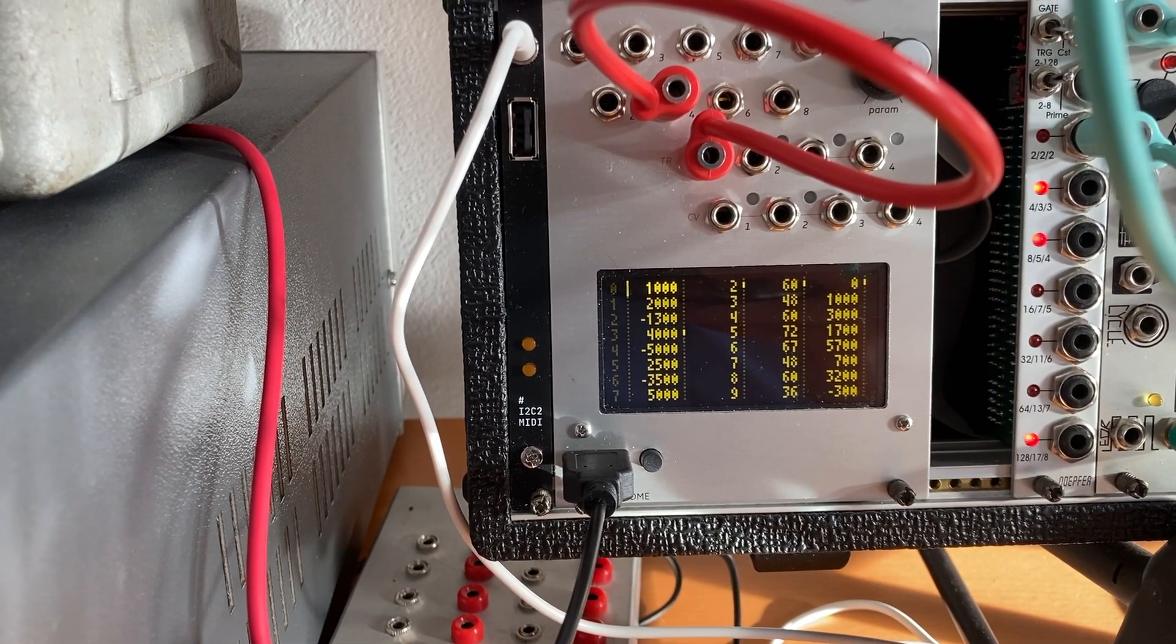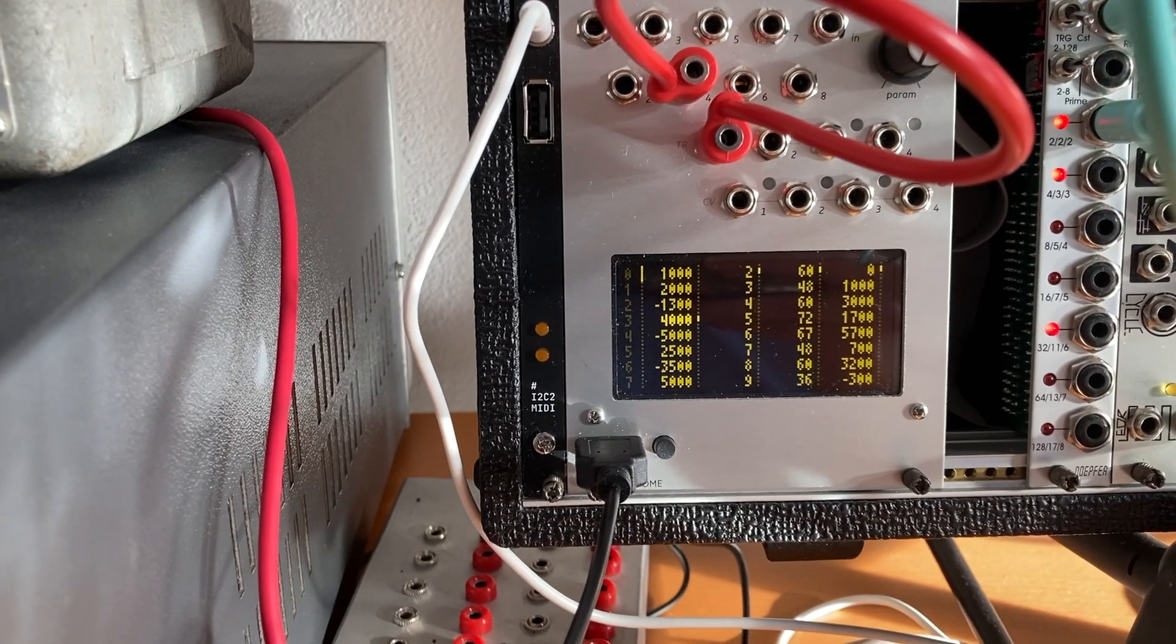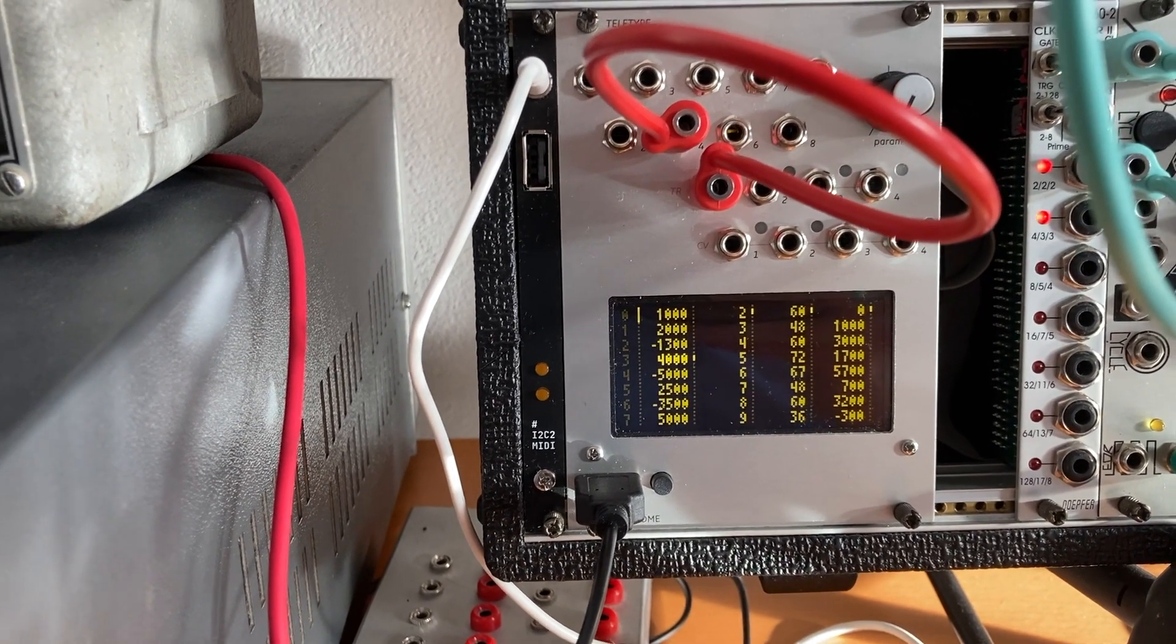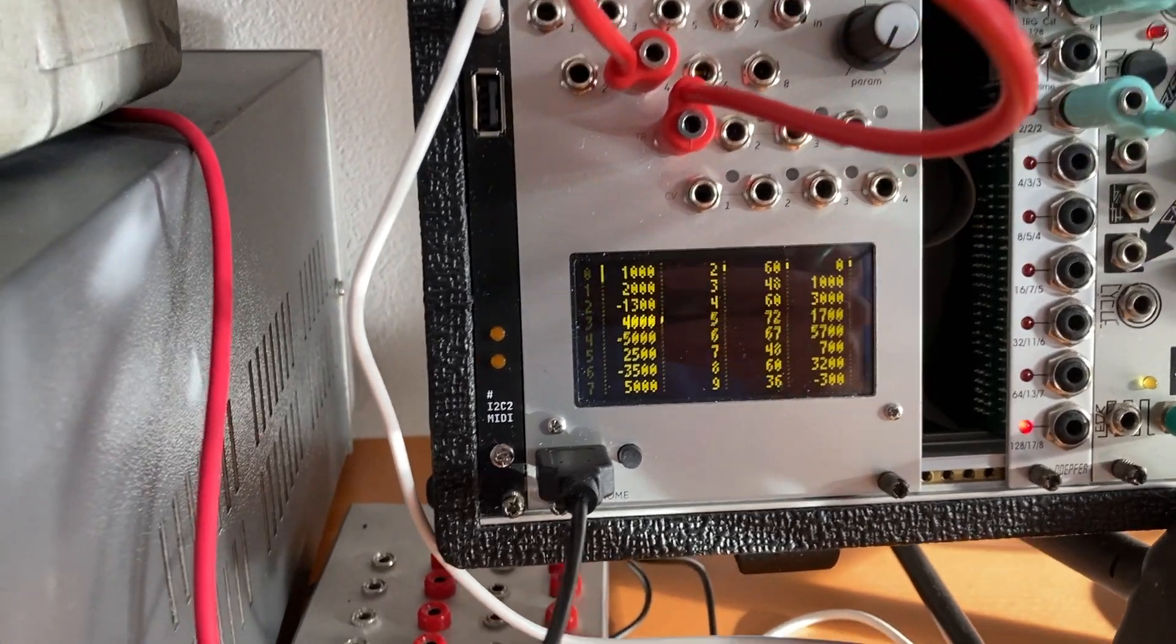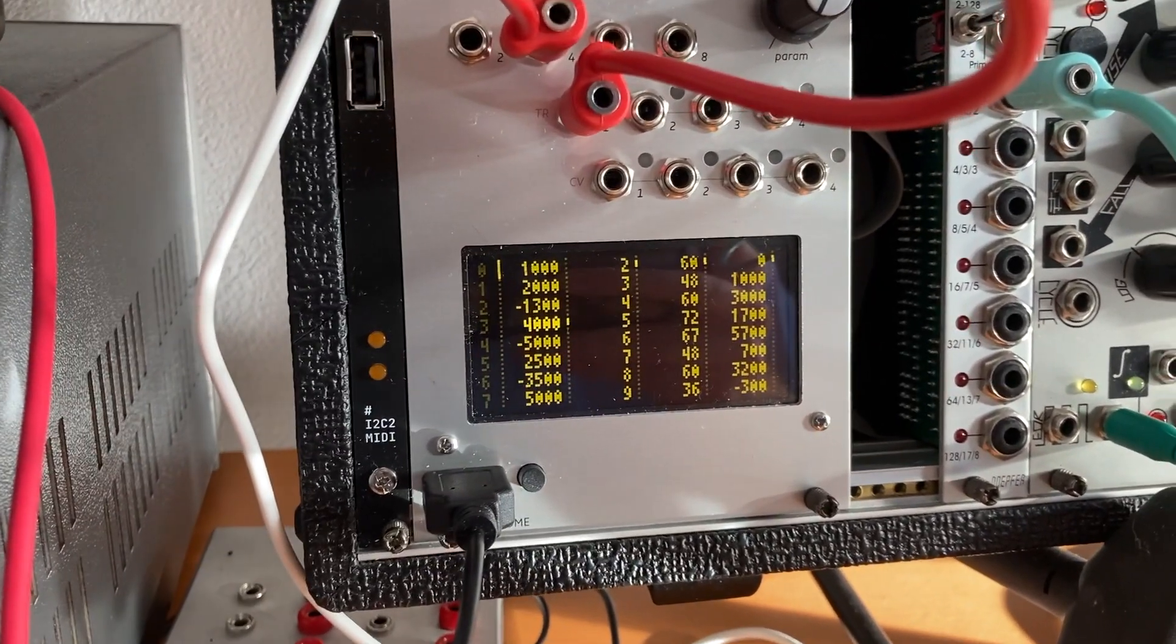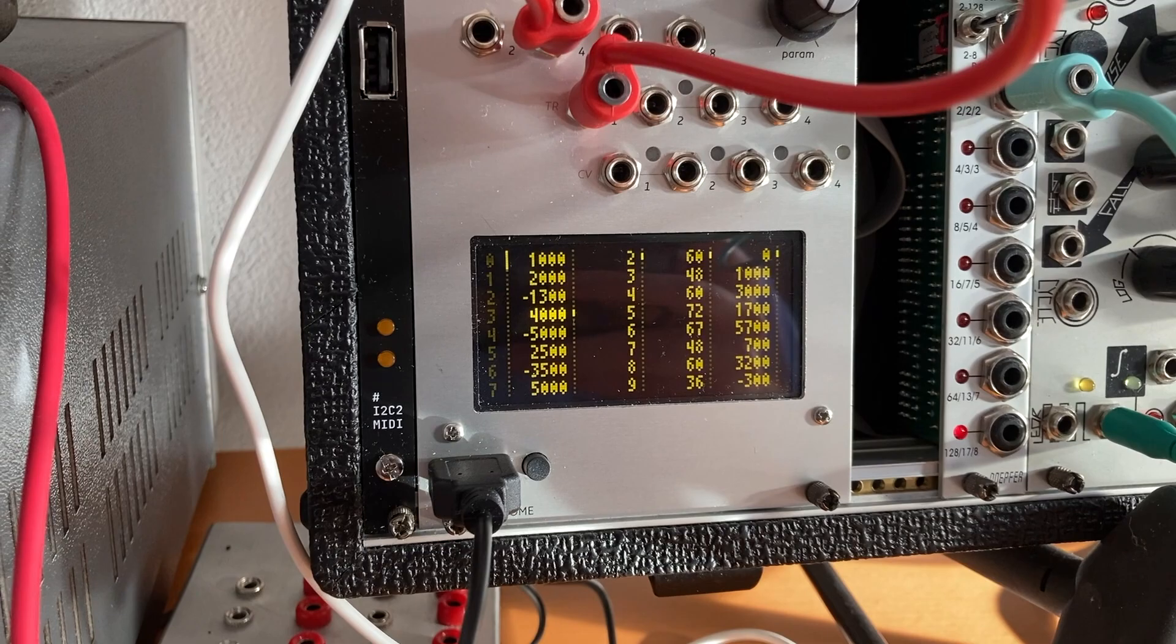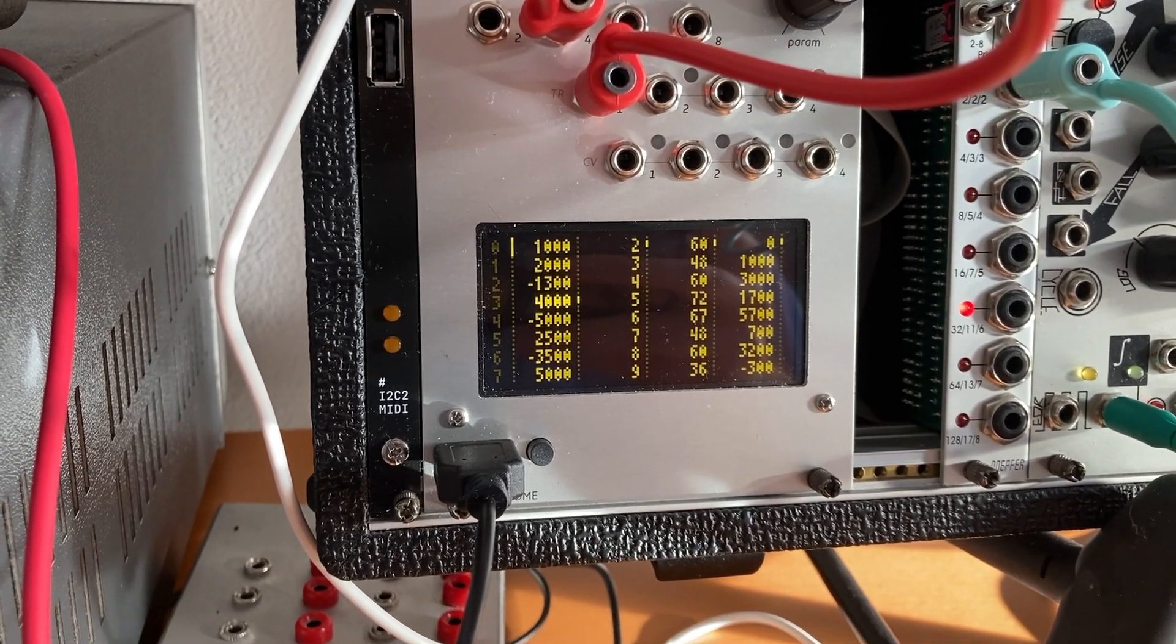Basically how many milliseconds to record and in which direction, with negative values being reverse. And what it then does is in the utmost right column, it actually calculates based on the pattern you put in on the left the start point of each sample.